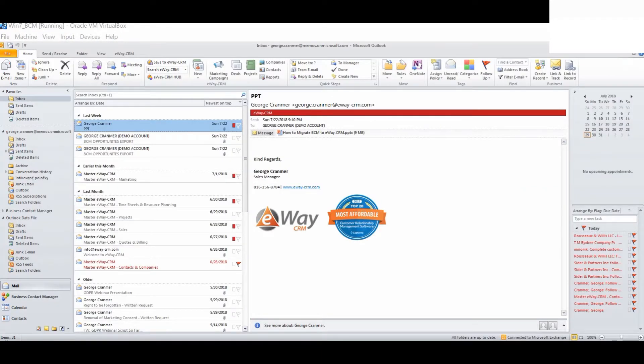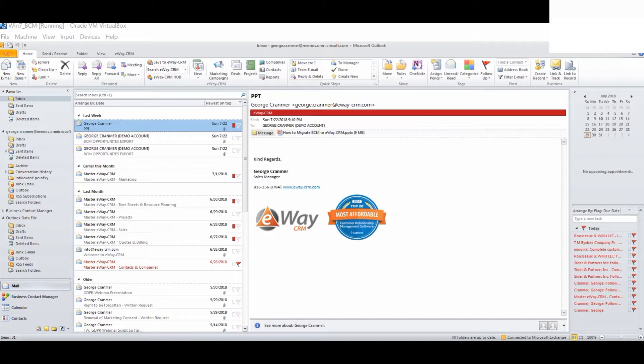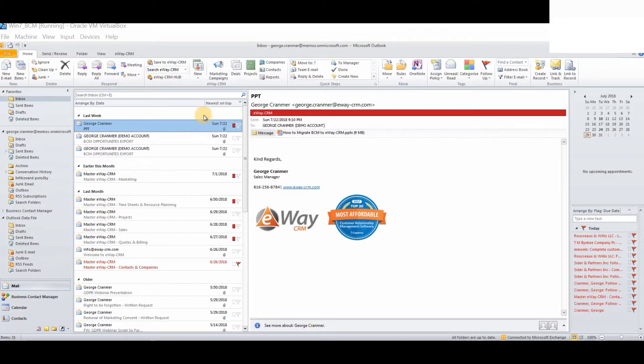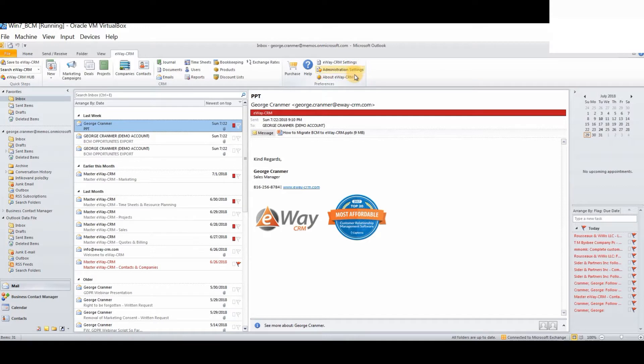Now, regarding migrating contacts from BCM to eWay CRM. You can complete the basic migration yourself. However, for complex migrations, please let us know as we have an extensive suite of professional services available to assist you. Let's show you how to complete the basic migration of a contact. From within eWay CRM, first of all, you must log into the administration settings.